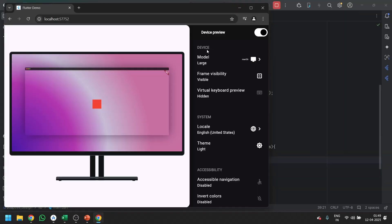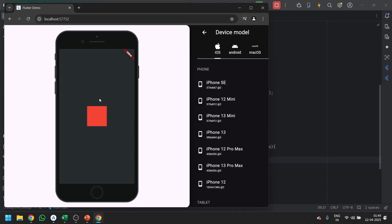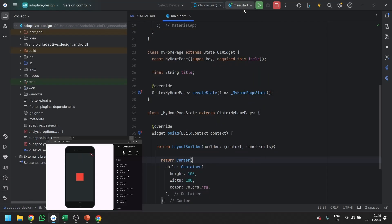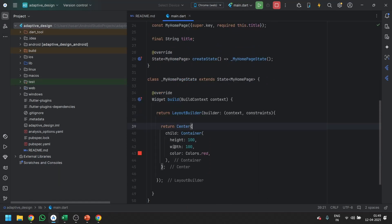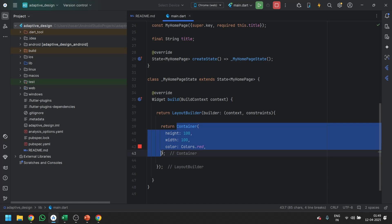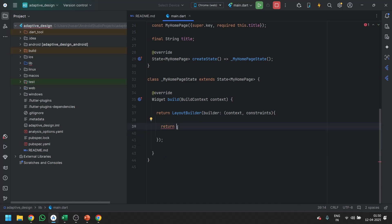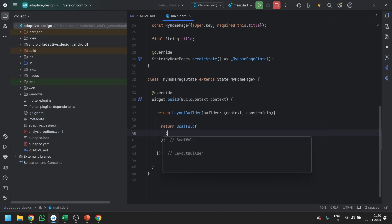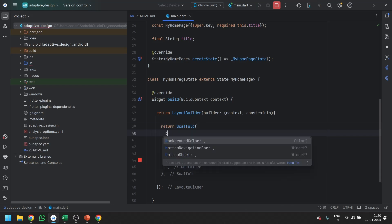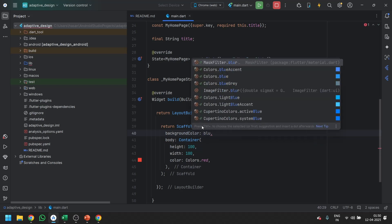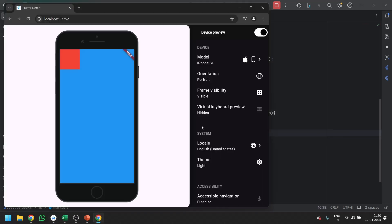Now go to the device view — this is the basic page. Instead of Center, you can copy this, pass it inside a Scaffold's body tag, and save it. You can also give a background color — I'm giving the blue color. Save it, and now you can see we get the Scaffold on the screen.